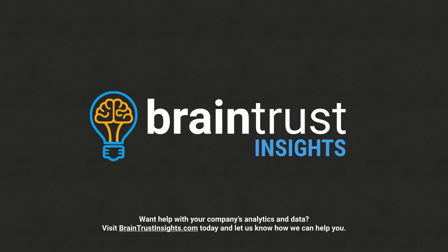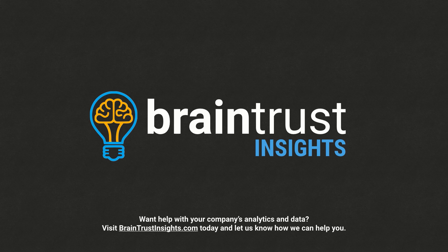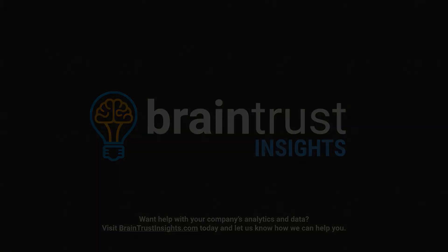If you want help with your company's data and analytics, visit Trust Insights dot com today and let us know how we can help you.